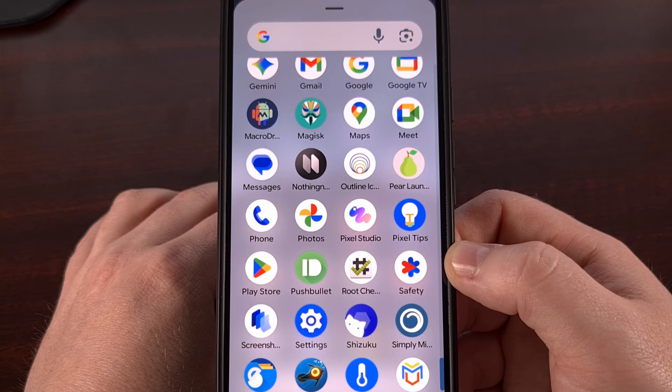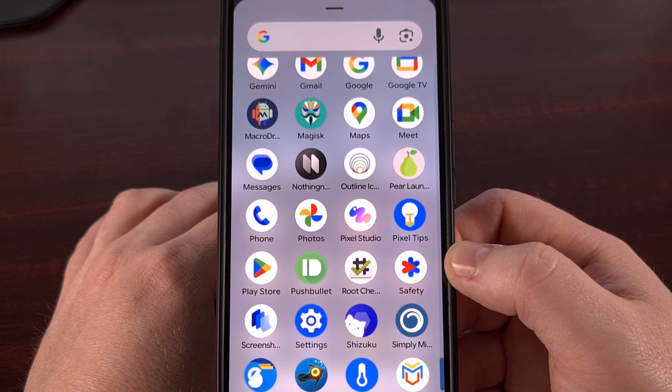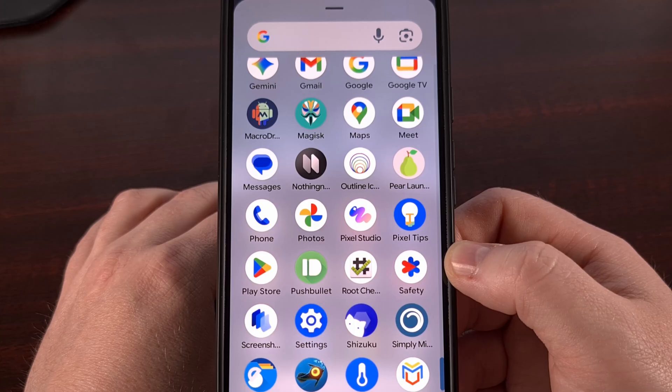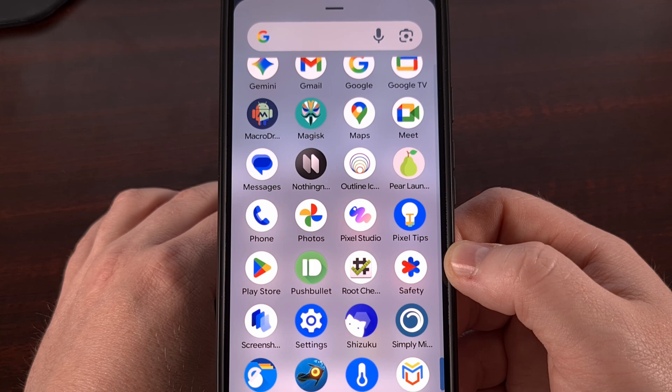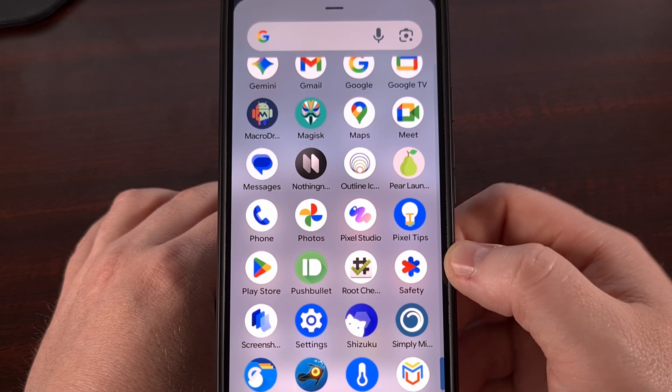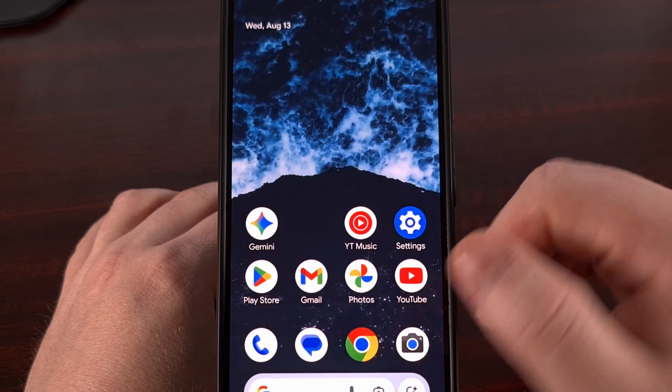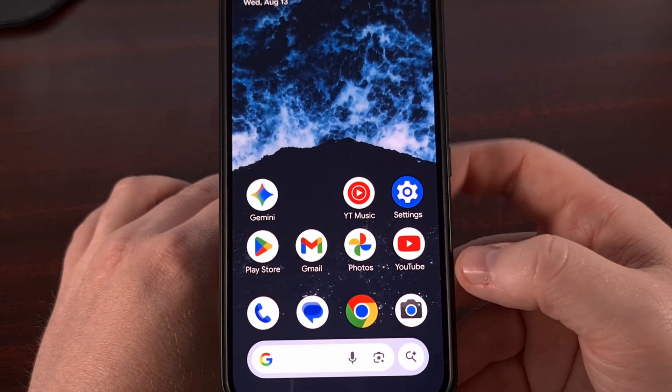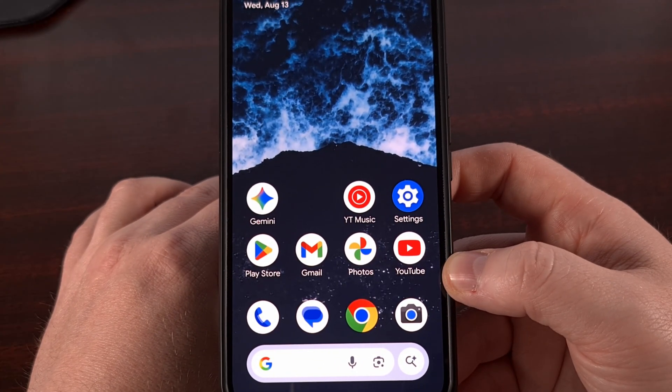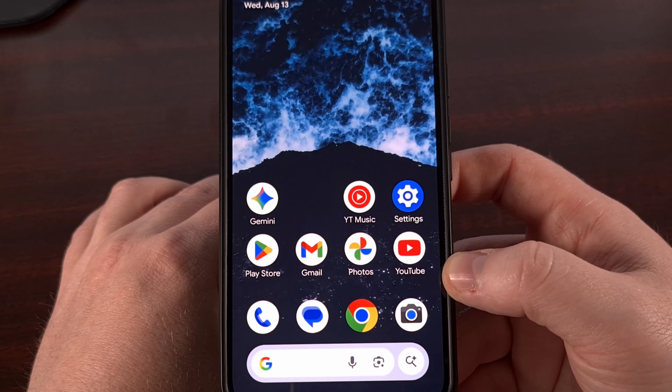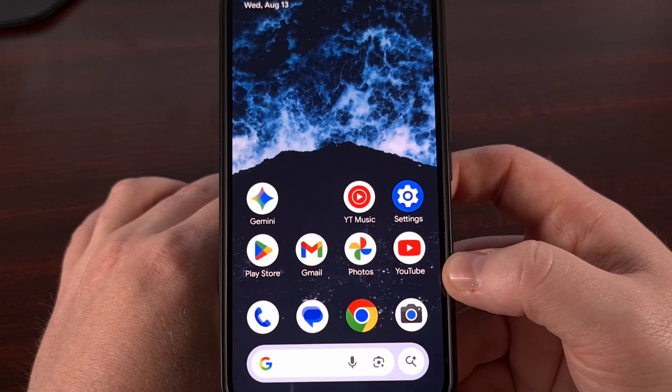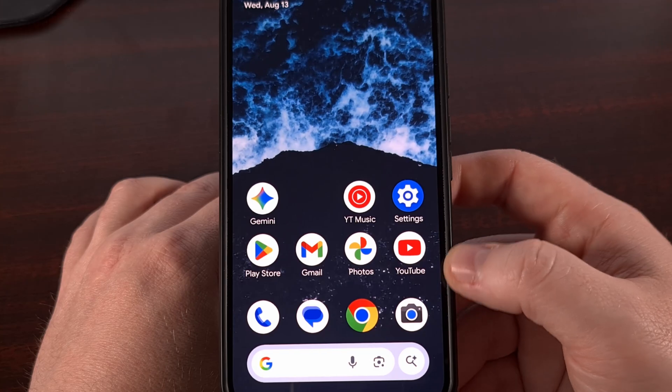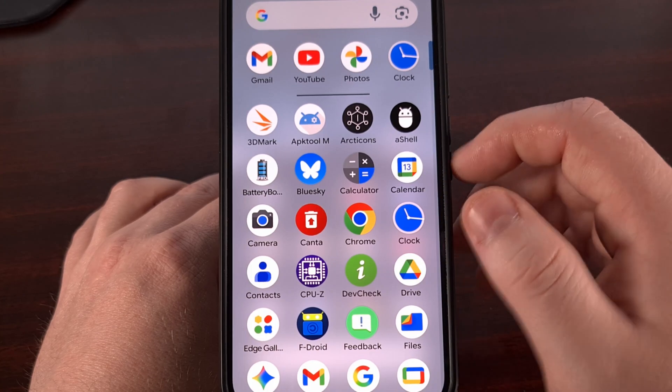Just be aware that disabling the Google Play store will mean that you cannot install apps from that store. And disabling the Google app could prevent some other features like the search widget, for example, from working properly. But disabling apps in this way should not cause any boot loops as long as you're just messing with apps that you can see in the app drawer.